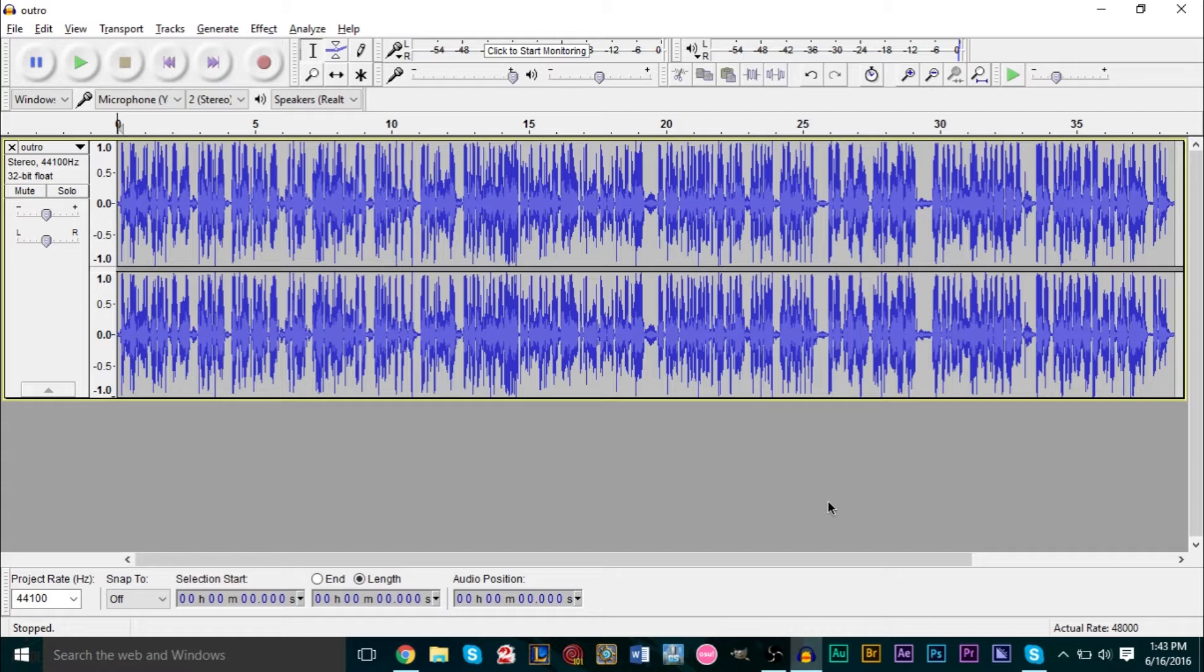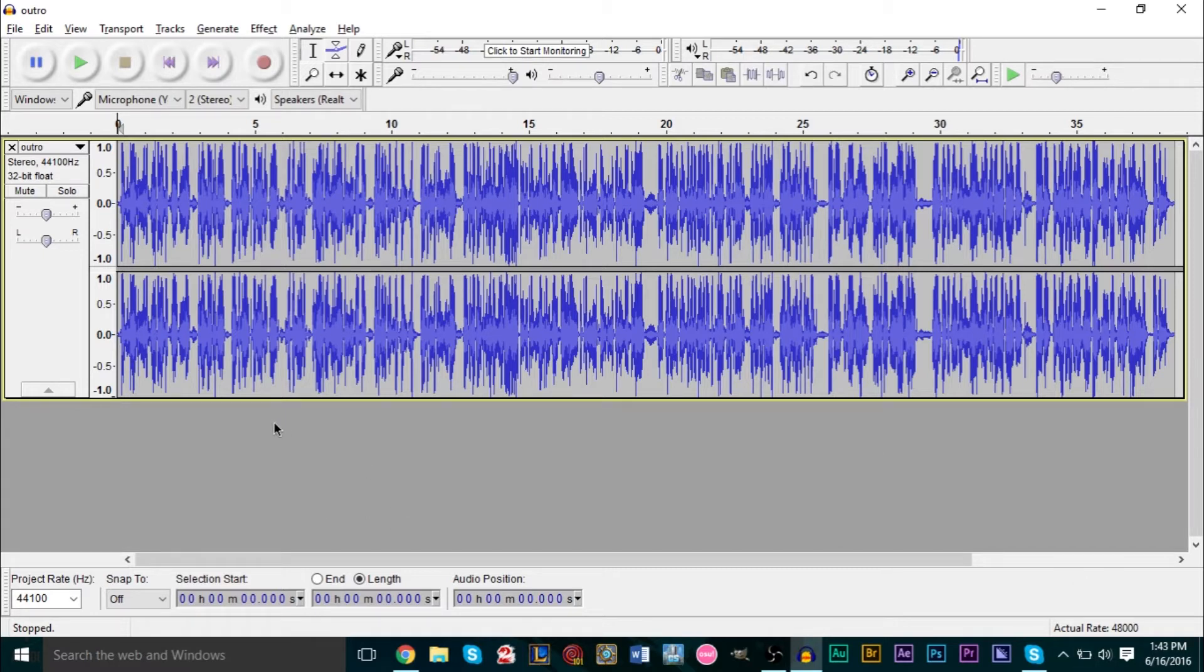You can create chains in Audacity that basically take up a sequence of effects, and whenever you use this chain it basically does those effects. You don't need to edit anything, you can just use the chain and your work is done.